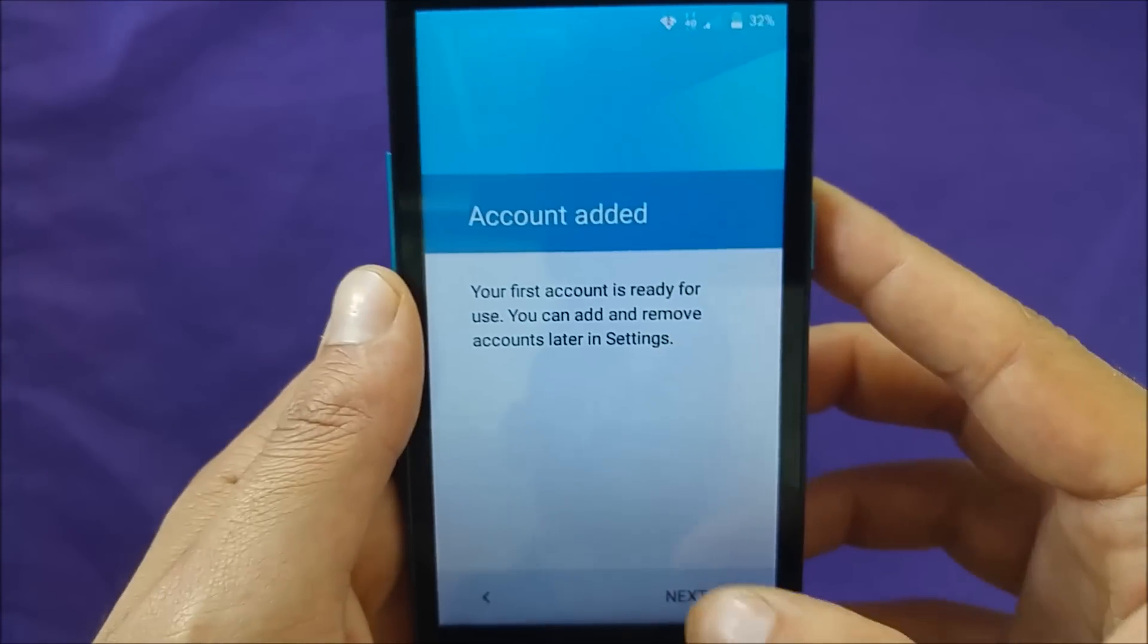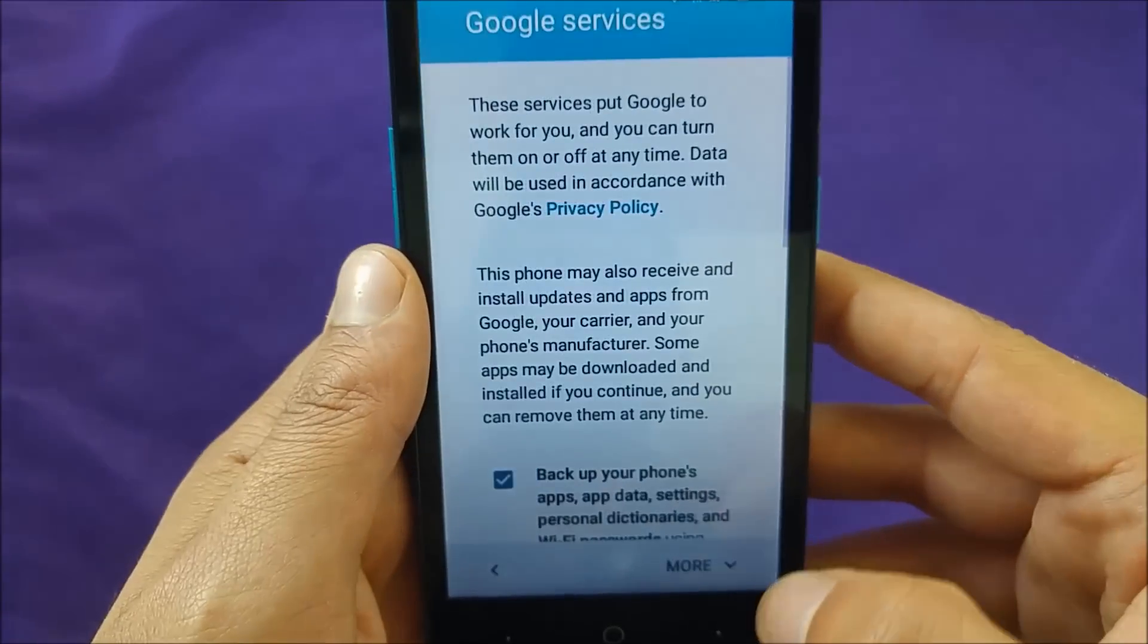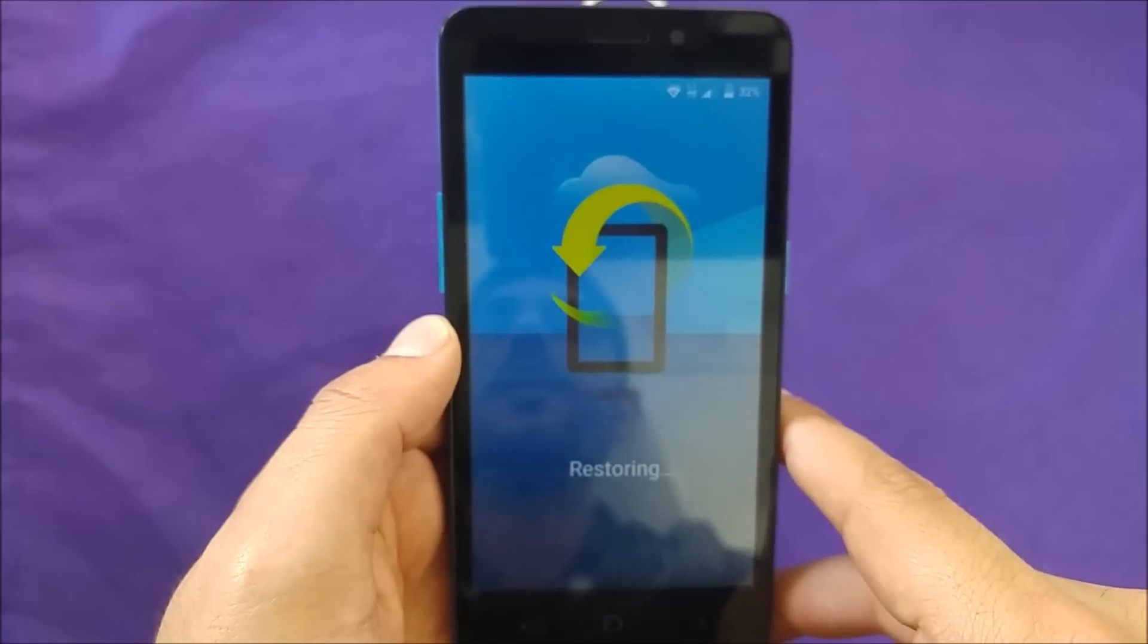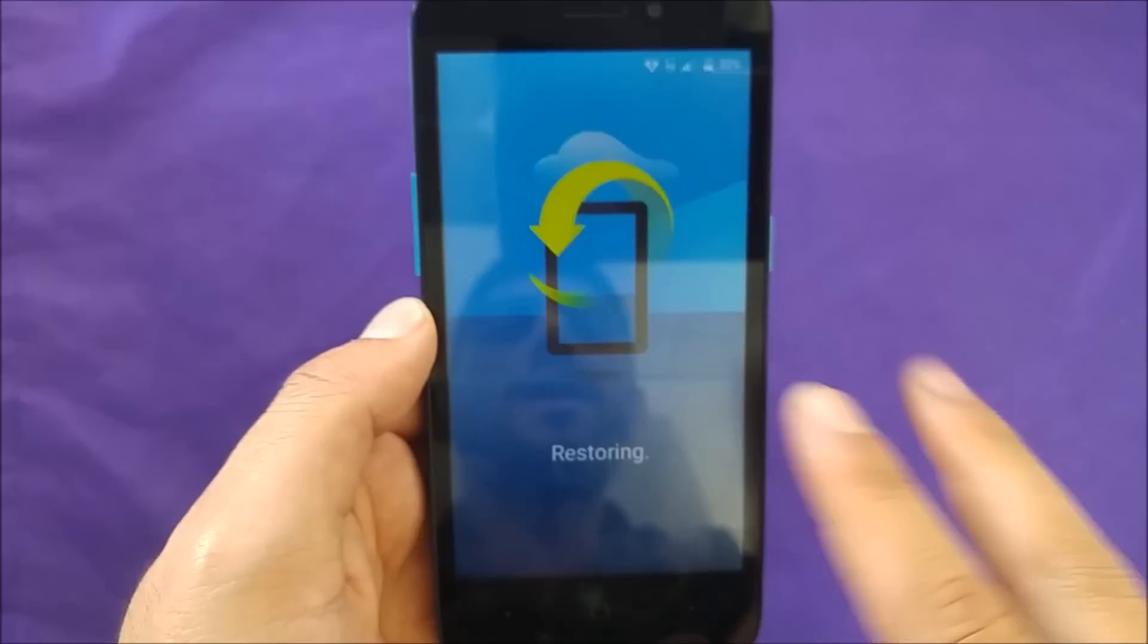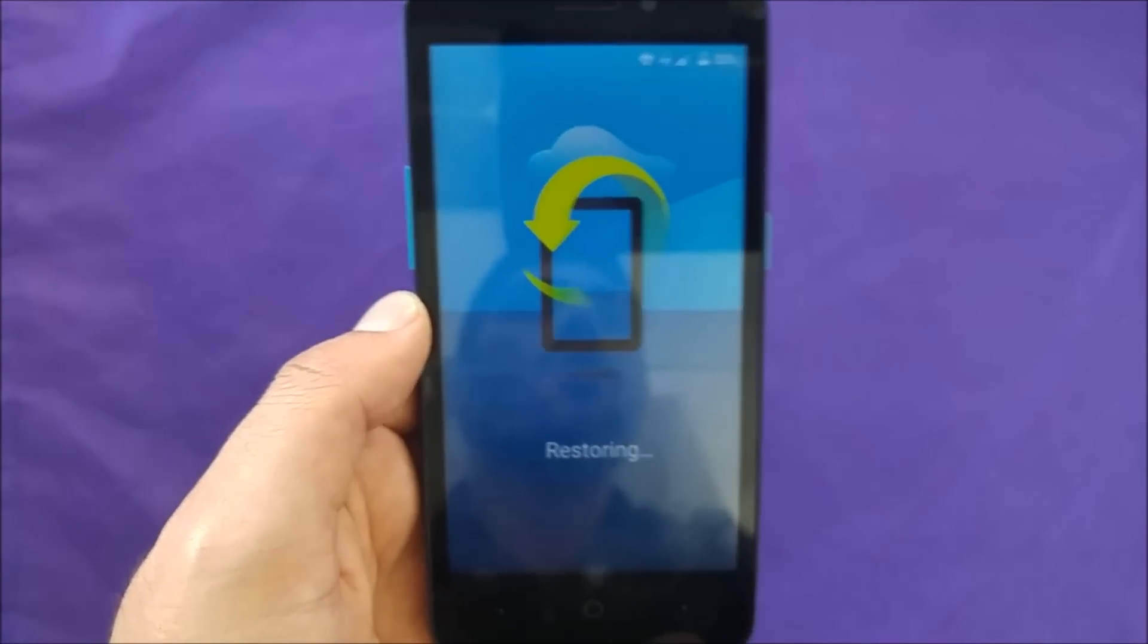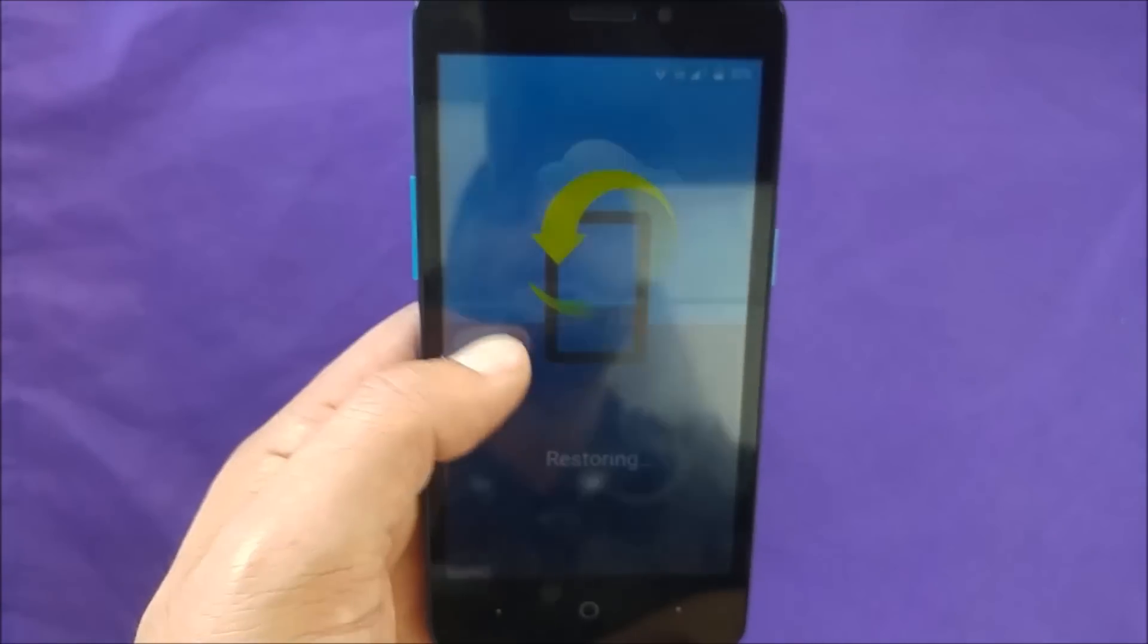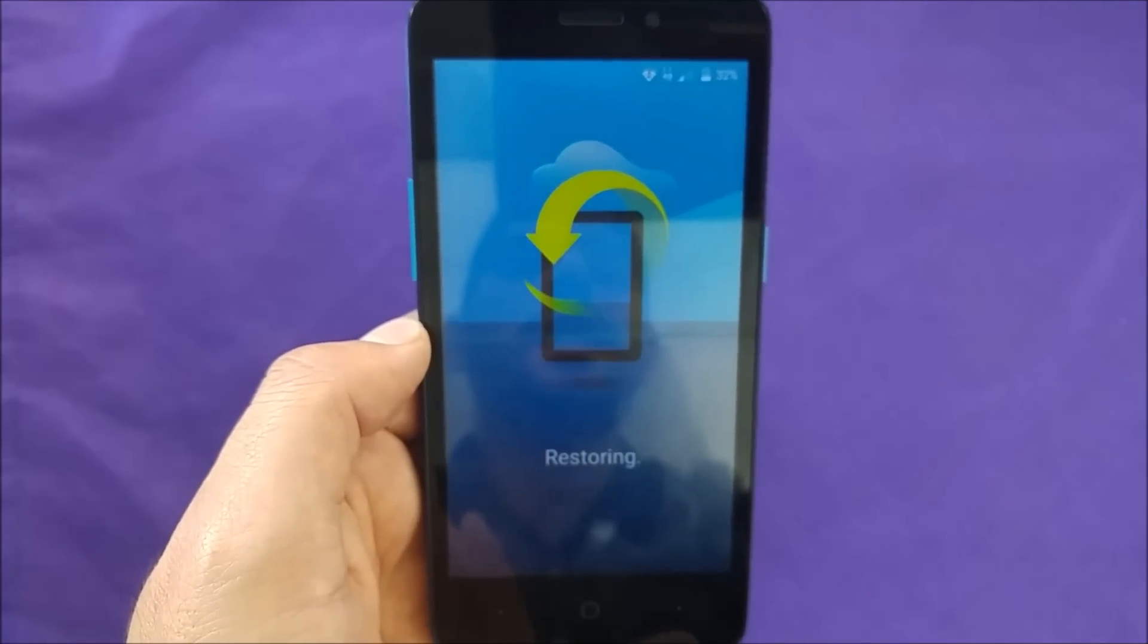You're going to see the account is added. Go ahead and hit next. Skip everything this time. It's going to say restoring. It may take a minute or two. But right now as you can see, we have passed the Google account. What we're going to do is, once we get access to the phone, we need to go to the settings. And then after that, we need to factory reset the phone as a regular way. That way your phone is going to be 100% clean from the old Google account, and you don't need this anymore to bypass your Google account.